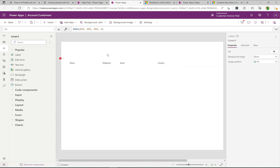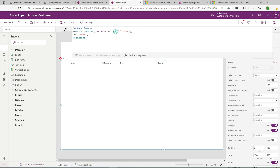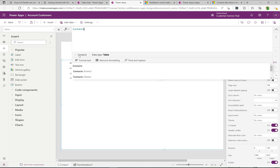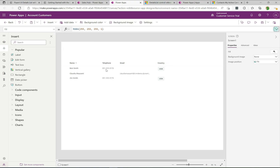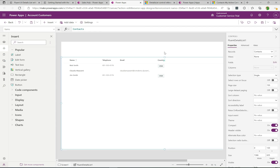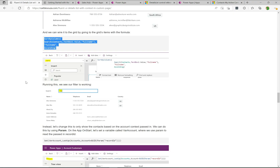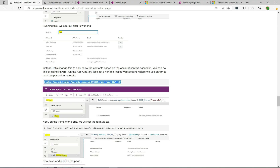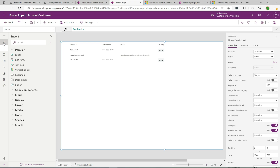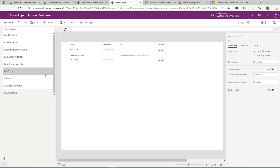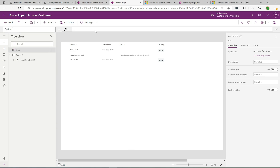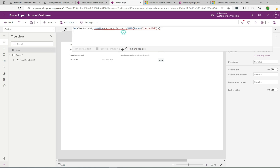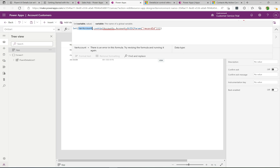I'm going to delete the search box since we won't use it in the final example. What I want to do is open this contextually — pass in the account ID and display only the contacts for that specific account. Let me go back to the blog and grab some more code. I'll go to the app's OnStart property — when the custom page starts, this is what I want it to do.